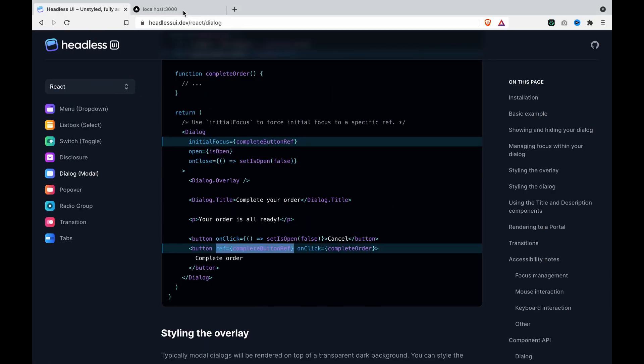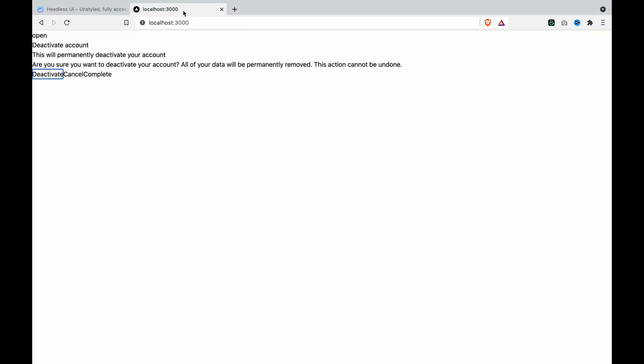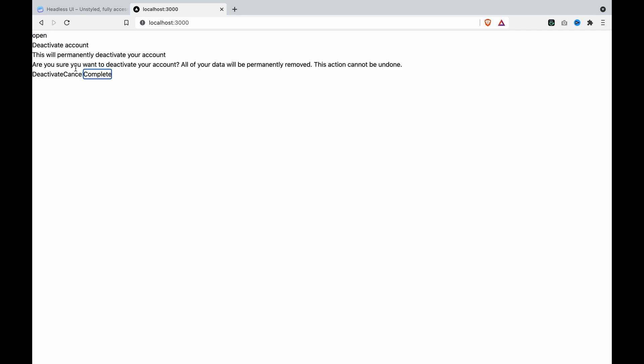Now if we go to our website again and tap the tab button and press OK. And now you can see it highlight the complete button.